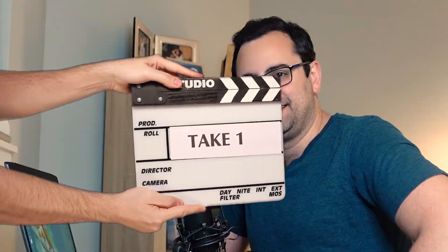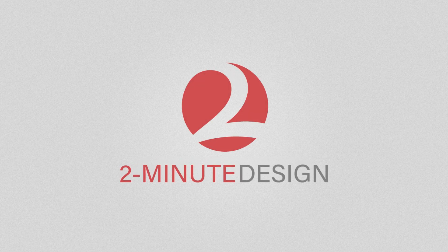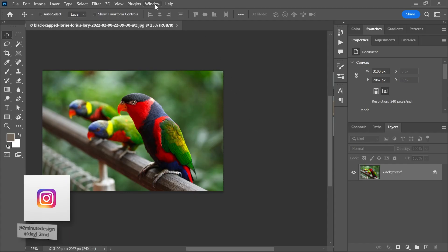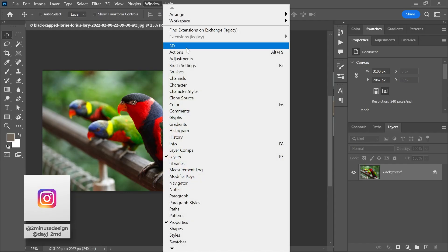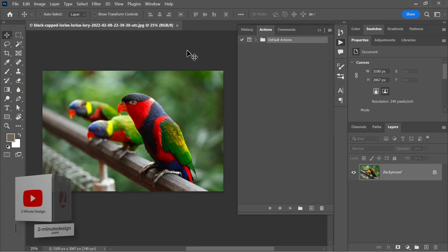We will learn how to record our own actions in Photoshop for frequently performed tasks. In Photoshop, open an image and go to Window > Actions. This will open up the actions panel and you should be able to see at least one folder or action set called Default Actions.